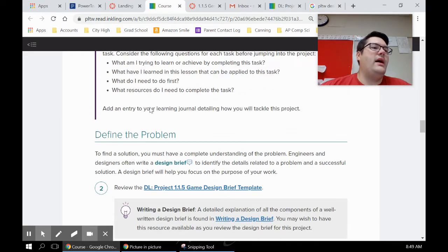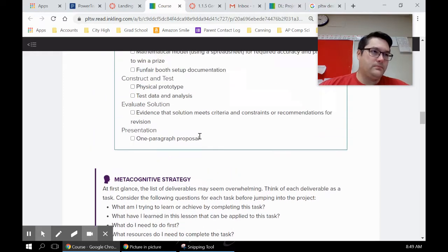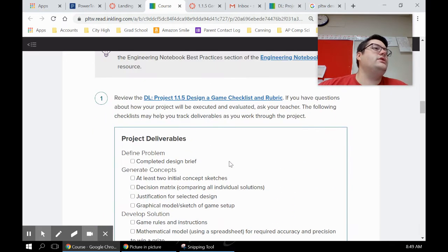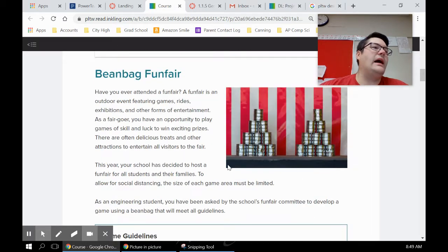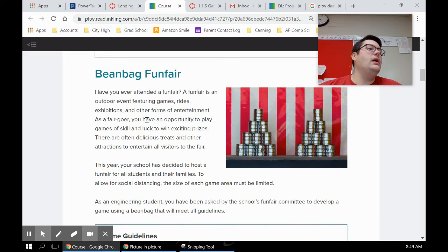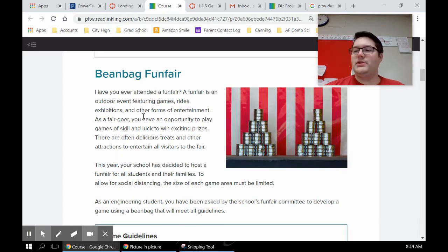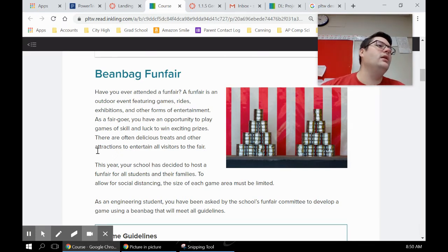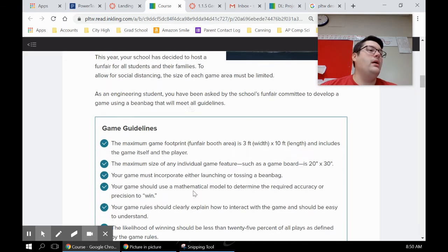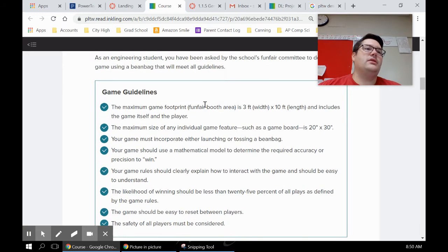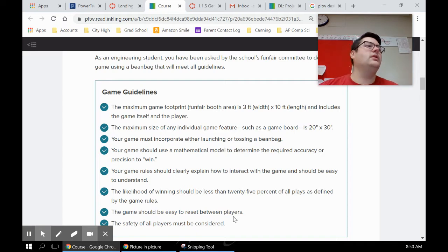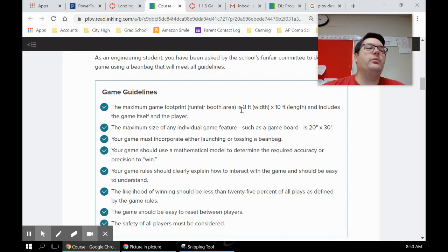A couple of things in here that you have access to that I want you to generally take a look at. First of all is the guidelines for what this game is. So we're creating a funfair game that's a game of combination of skill and luck. Just because you're really good doesn't mean you should win every time, and just because you're really bad, you're gonna win less but still not none. So we're hosting a funfair, you're designing a game, and you've got guidelines right here. These are gonna be really important - your game has to abide by these guidelines in order to be considered for grading.